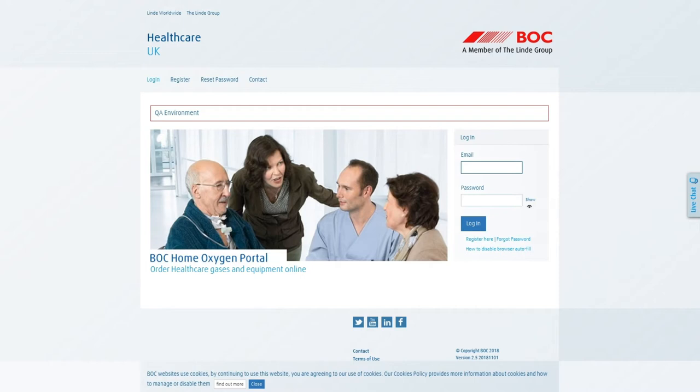This is the first in a series of videos that will demonstrate the many features of the Home Oxygen Portal and how it can make your life as a prescriber much easier, more efficient and can provide you with useful patient information at your fingertips on any modern smartphone or tablet.